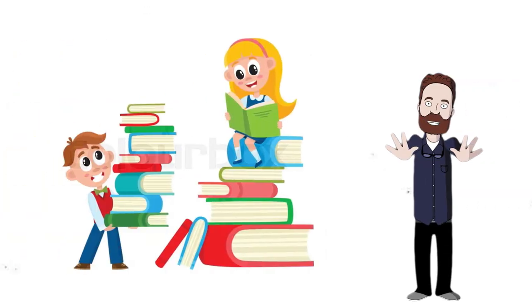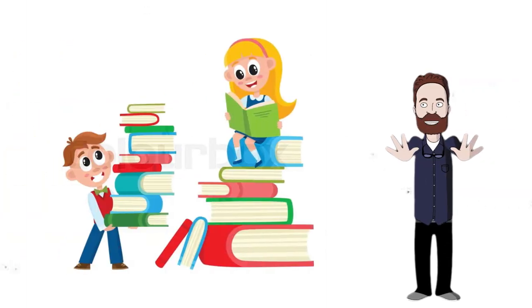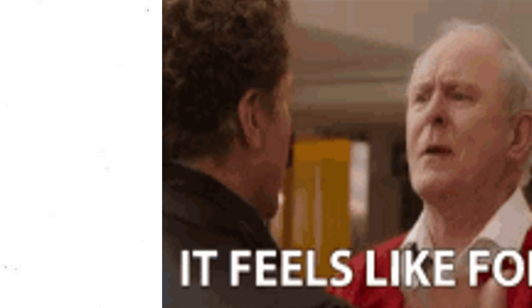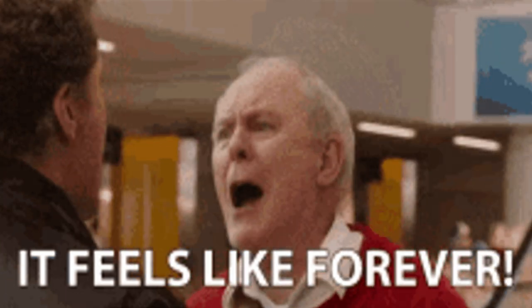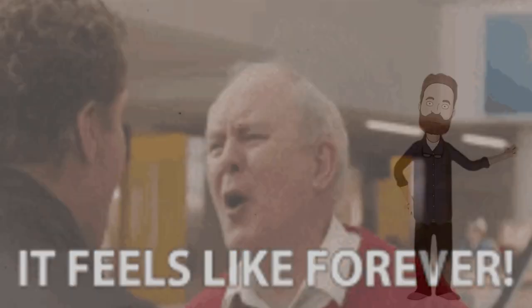It would take 57,000 years to read all of the information on the internet, and that doesn't include social media posts.